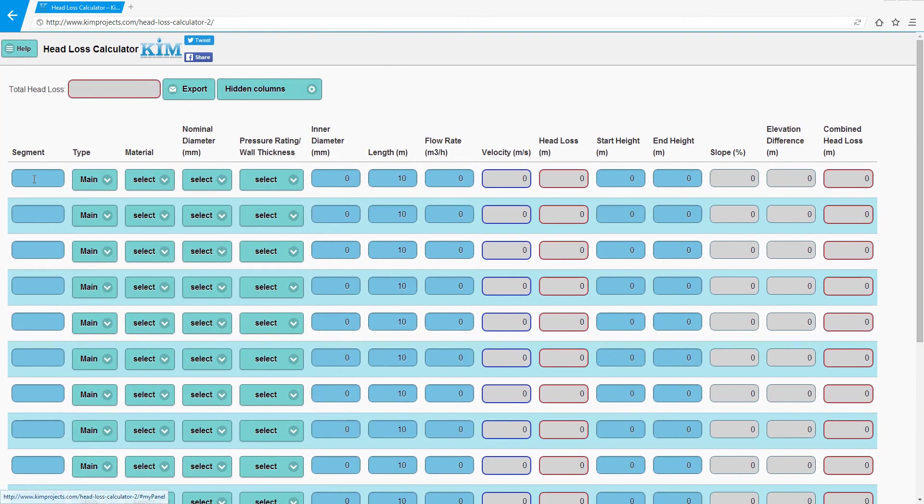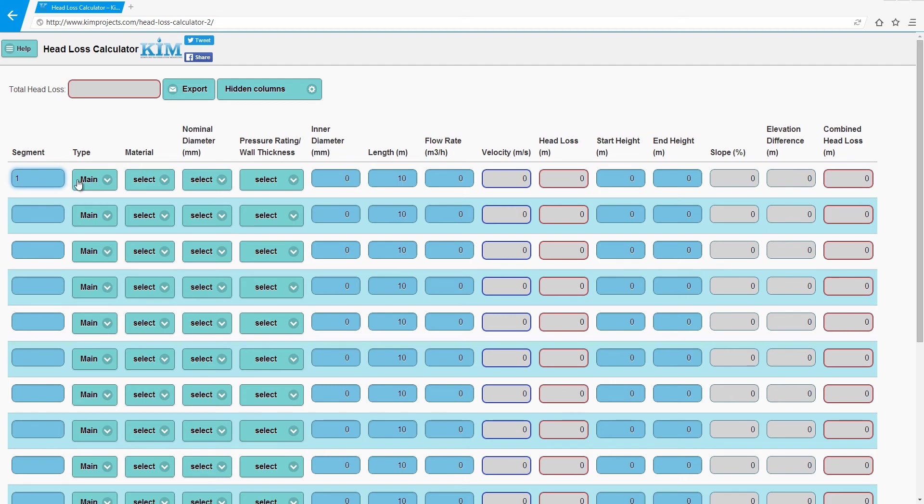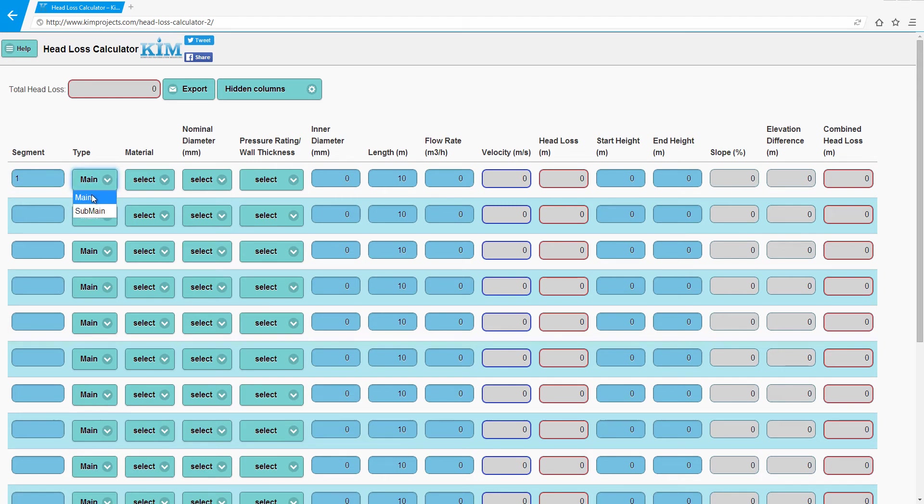Now you give your pipeline a segment name. It's just a name, you can type anything you want, a number or whatever. Then you choose the type of pipe you use: sub main or main. In this example, I will use main.